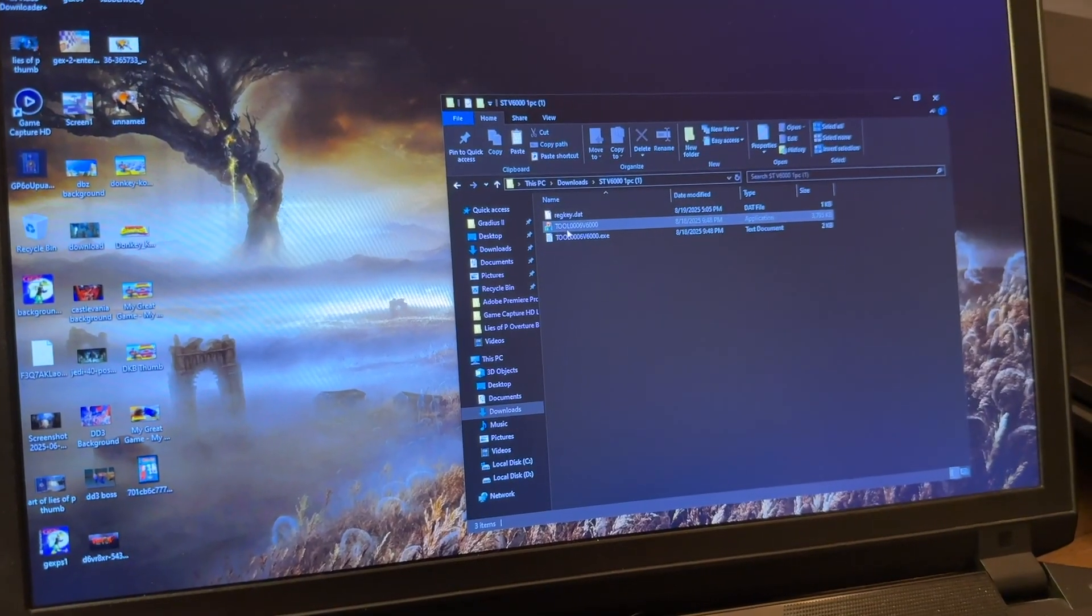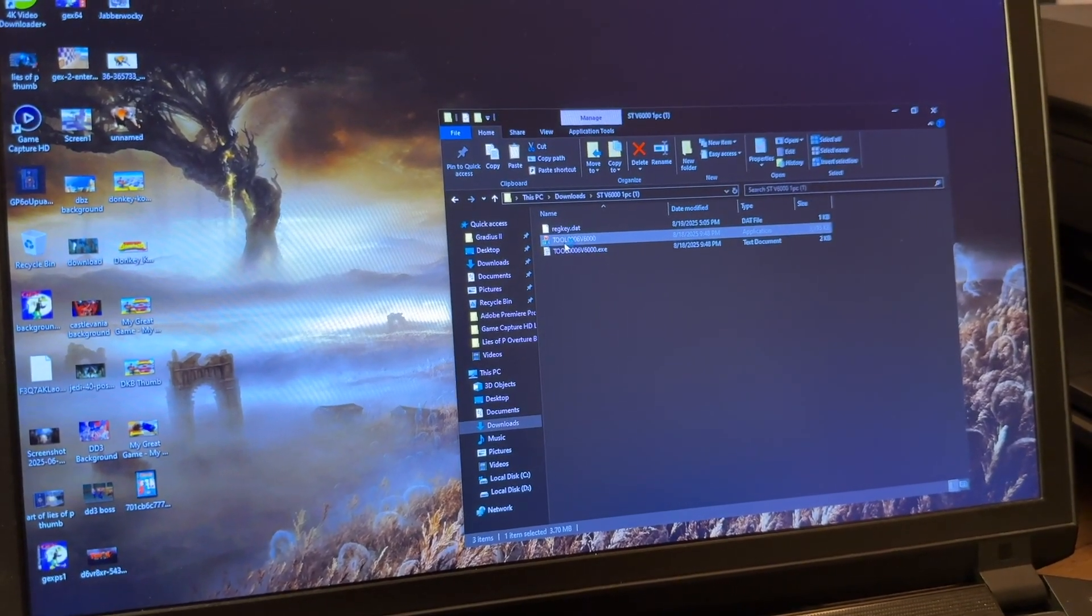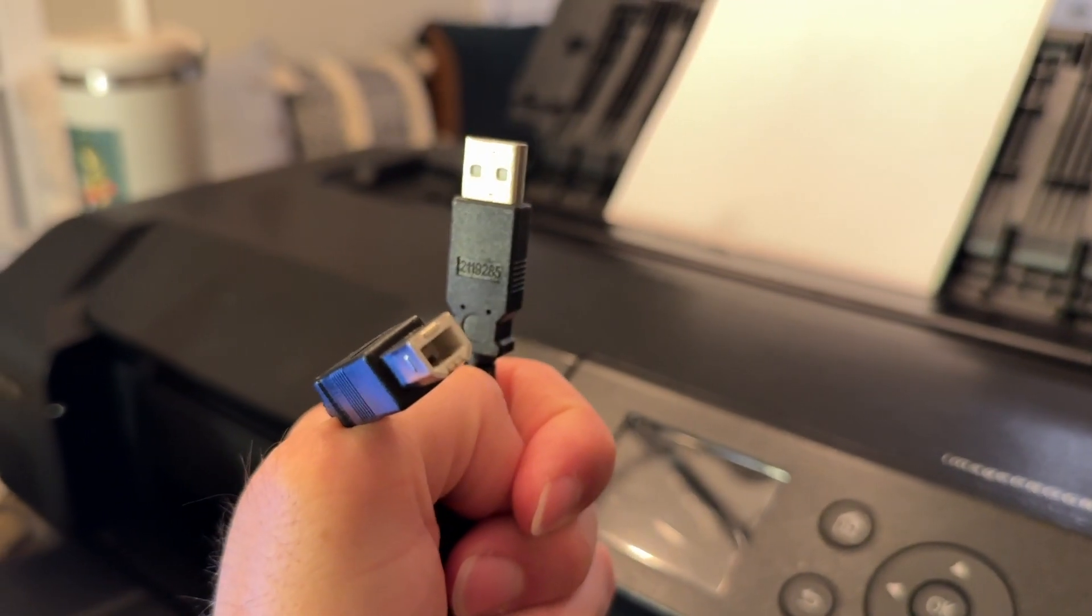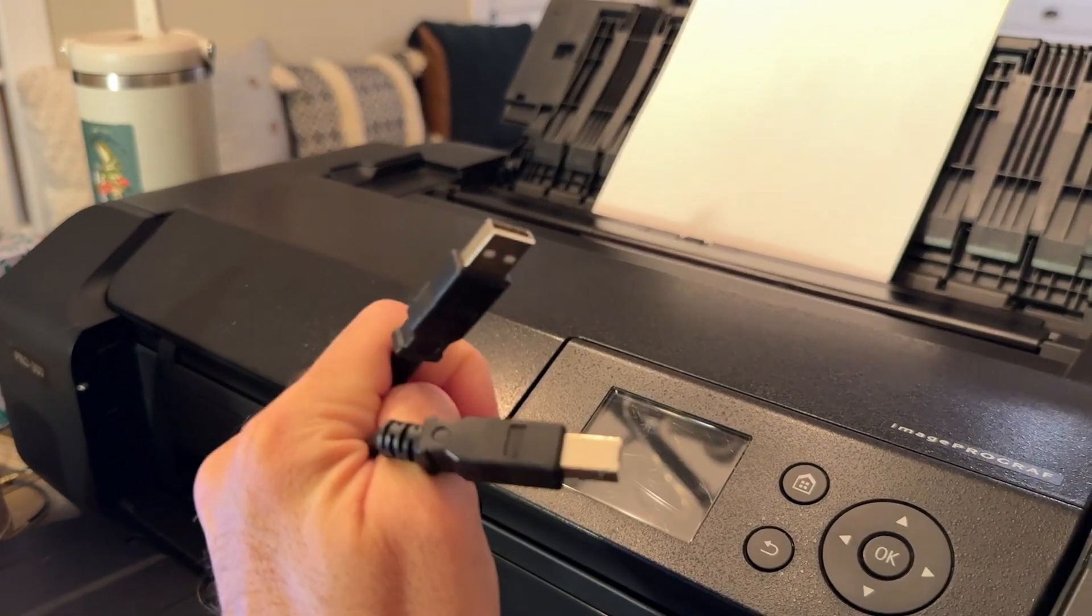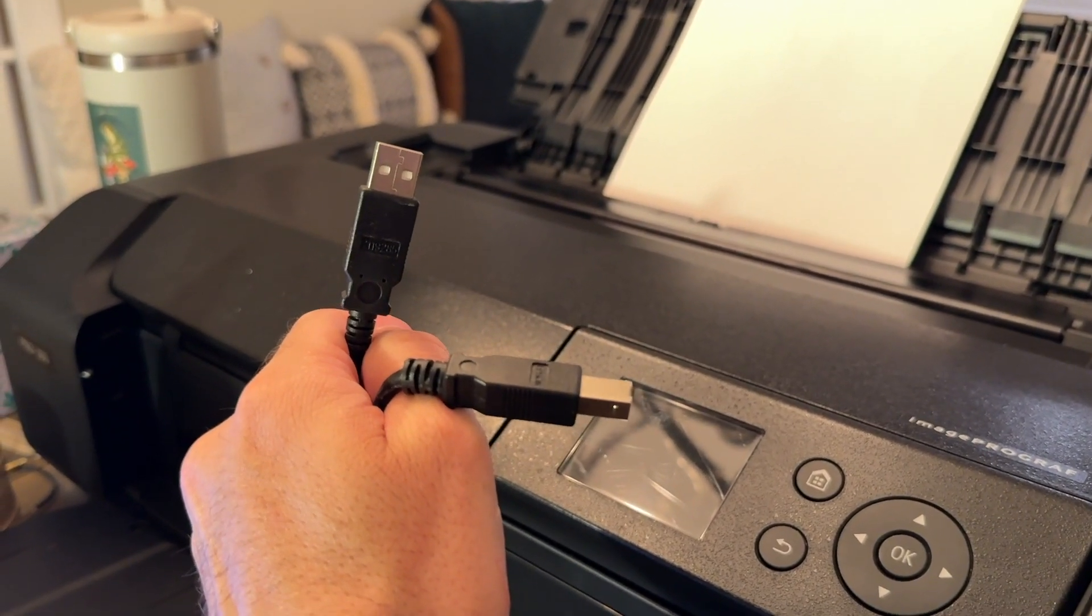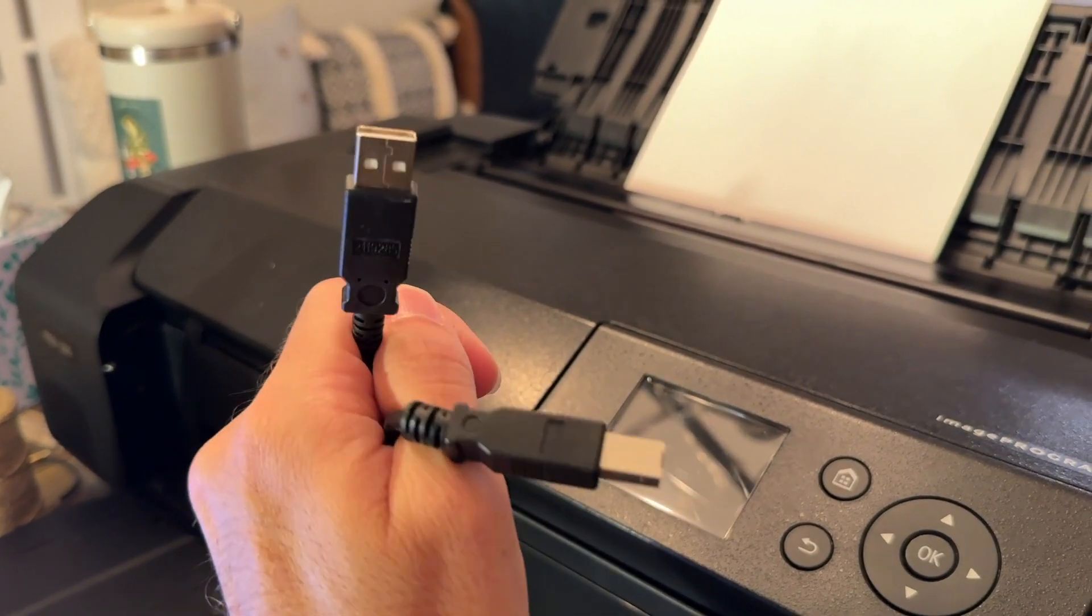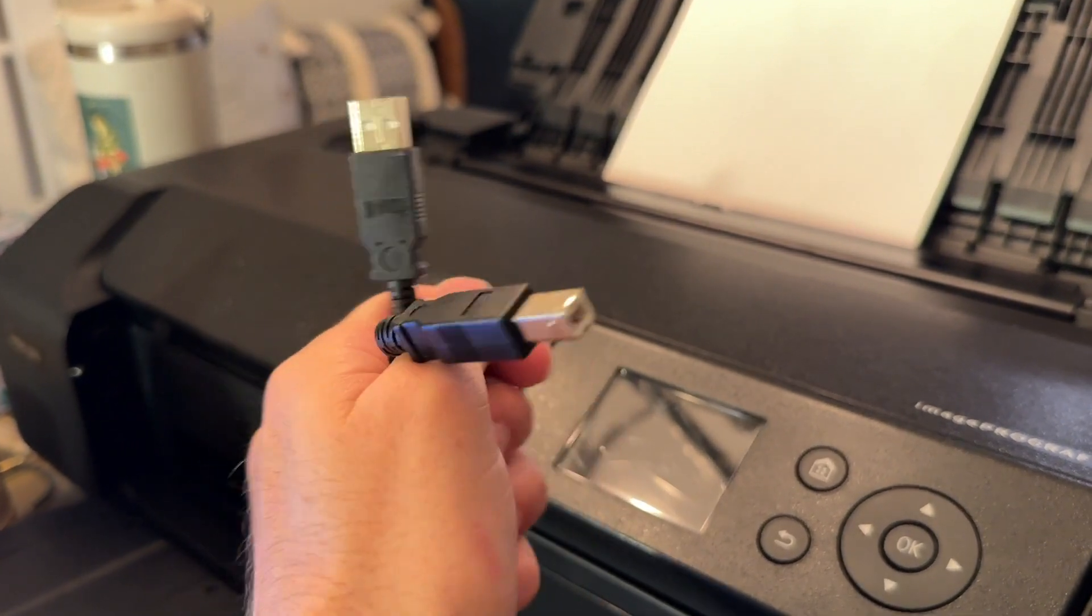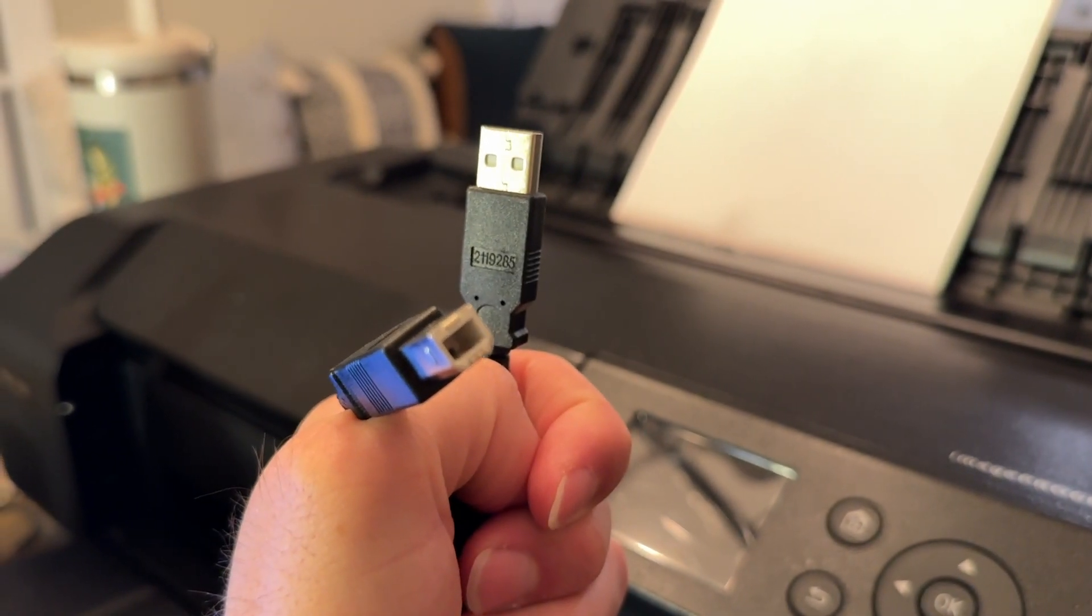Step number one: you do have to use a PC and not a Mac for this, and you have to connect your printer to your computer using a USB cable. This will not work over wireless. This is really annoying because Canon does not actually ship this with a USB cable. They do not want you to be able to fix this error, but if you have a scanner or something it should be the same type of USB cable as displayed here in the video.